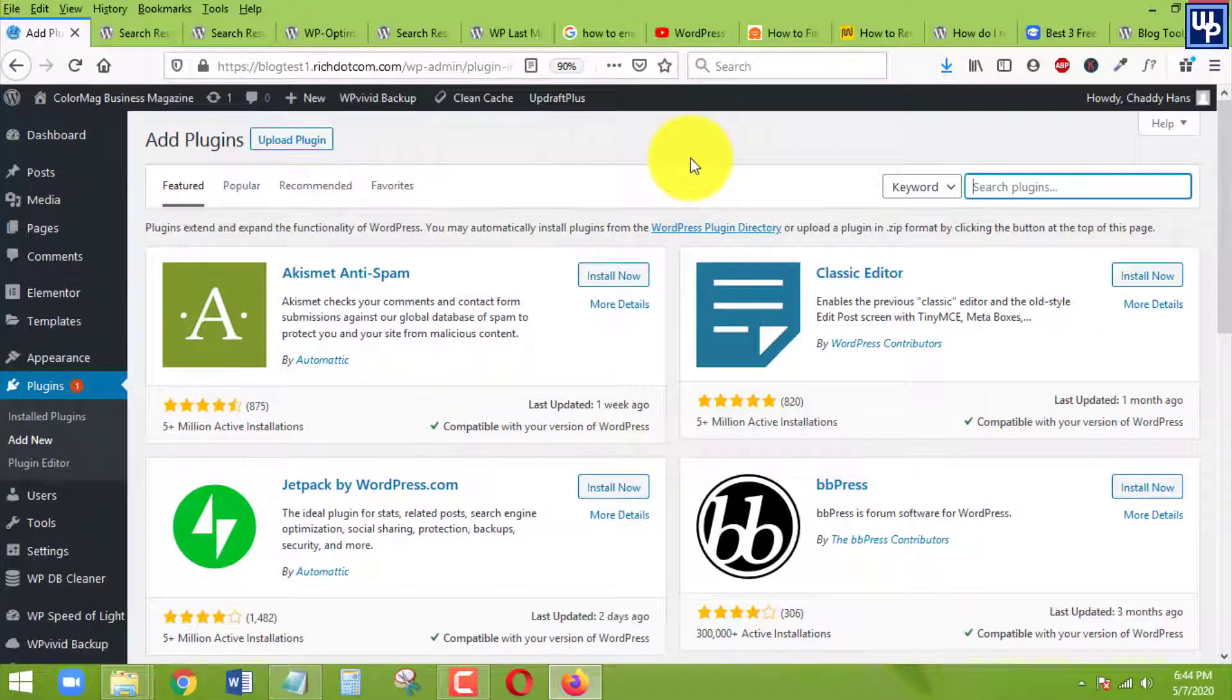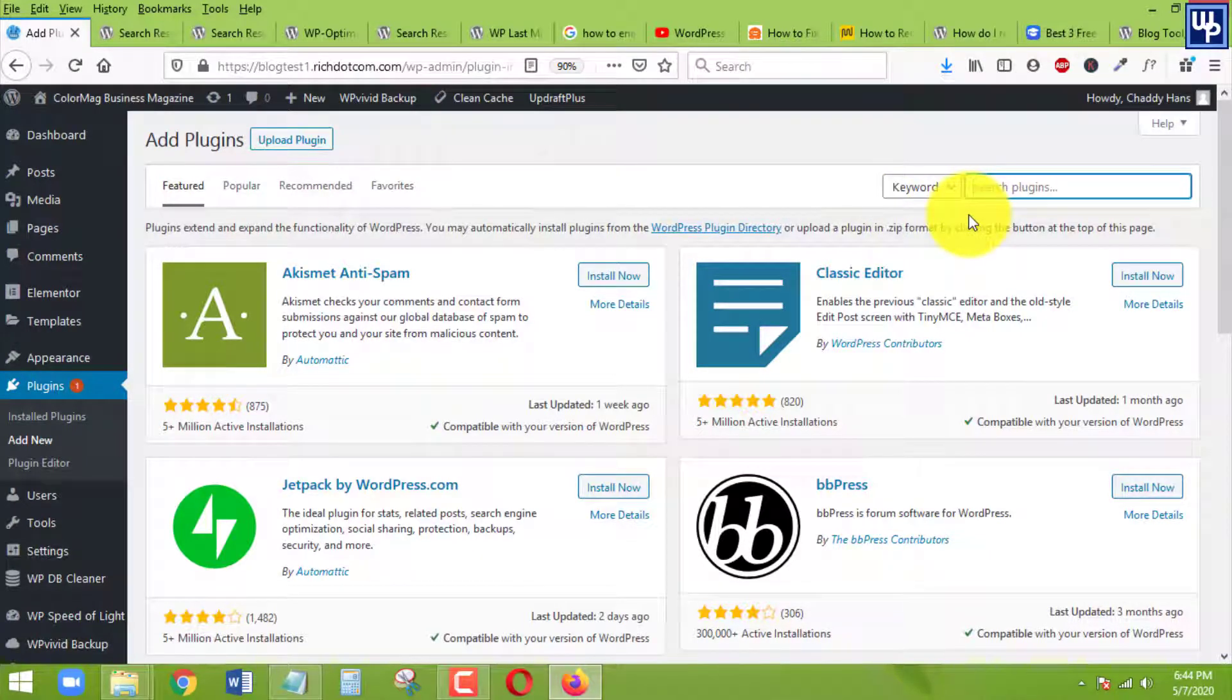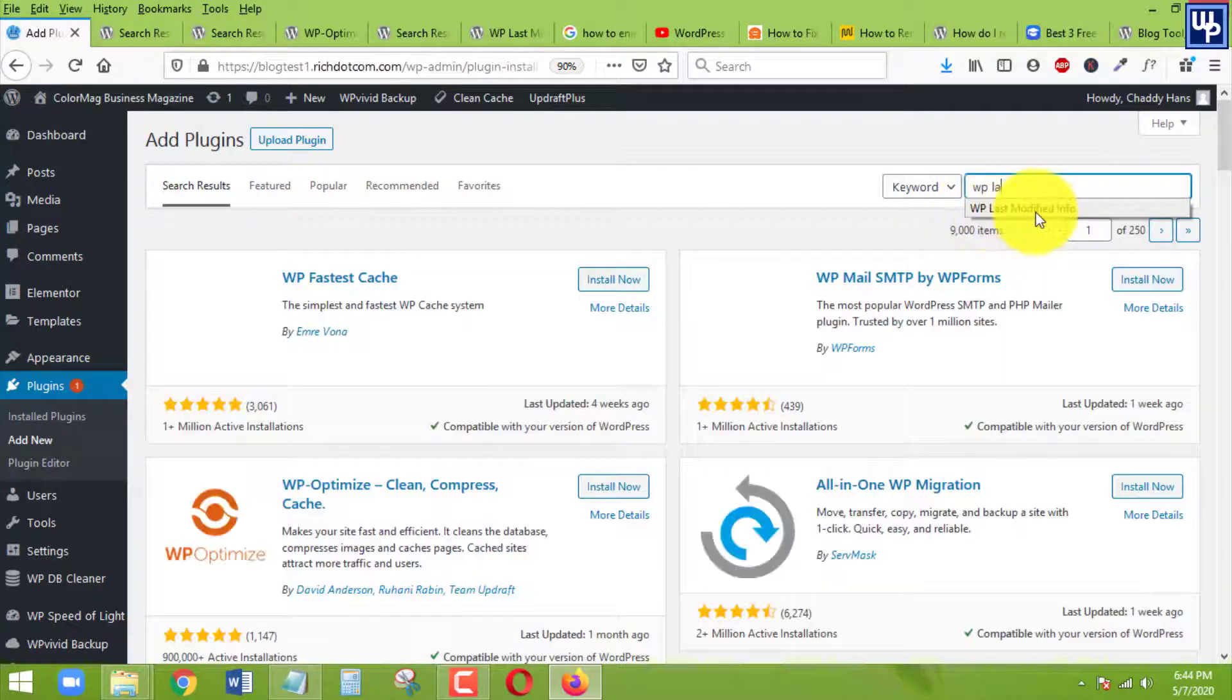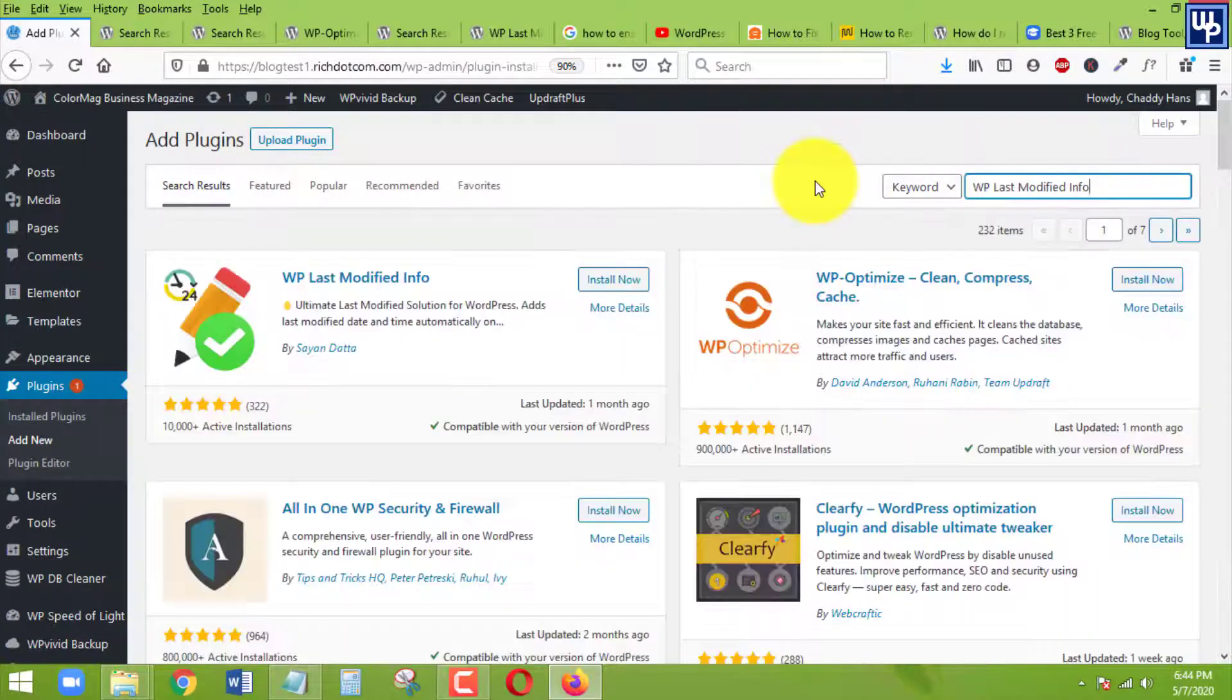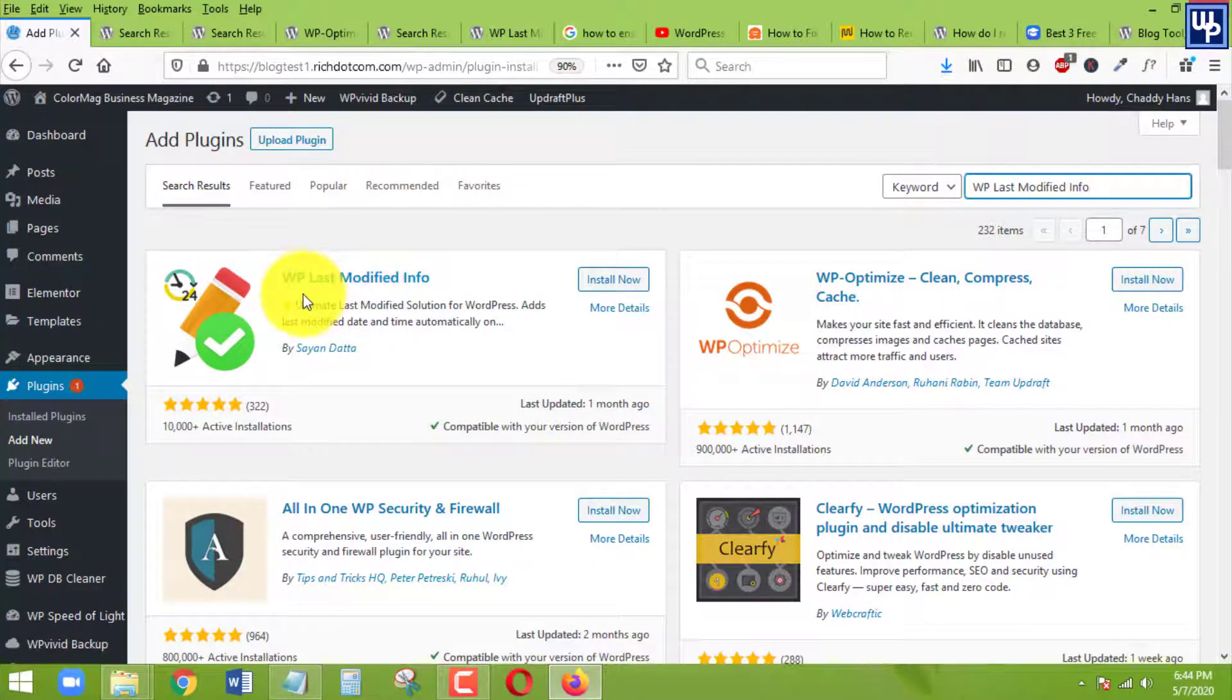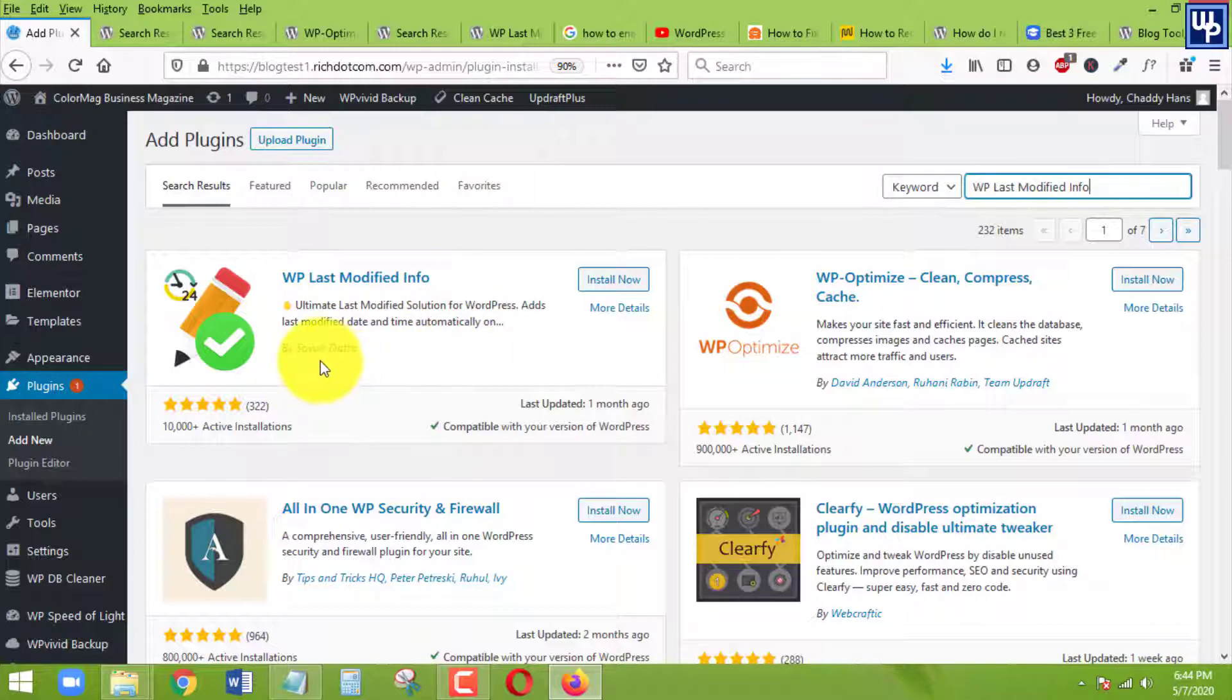We are going to add a new plugin to be able to show the modified date info on our post or pages. The name of that is WP Last Modified Info. Here we go, let's wait for a while. The name of the plugin is this one exactly, WP Last Modified Info. The developer is Sayan Datta.